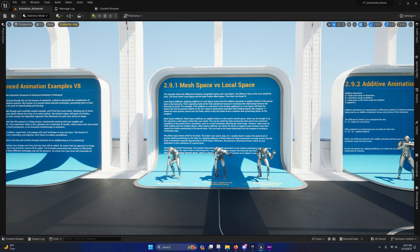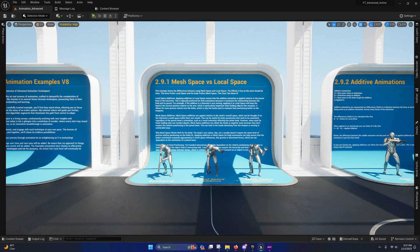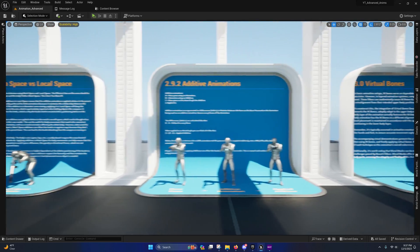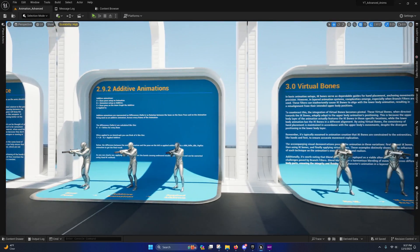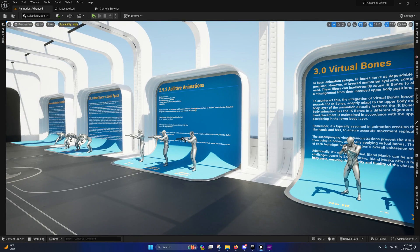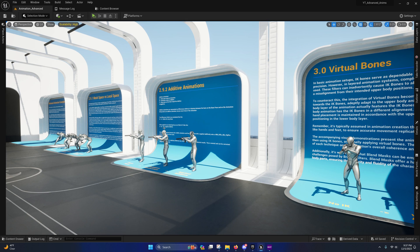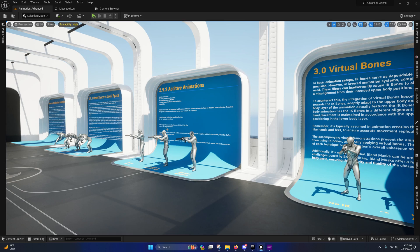So we'll be covering mesh space versus local space additive animations. I'll go into detail on how you can calculate these. I have validated this information. So once you learn how to actually calculate manually an additive animation, you'll understand it a lot better.